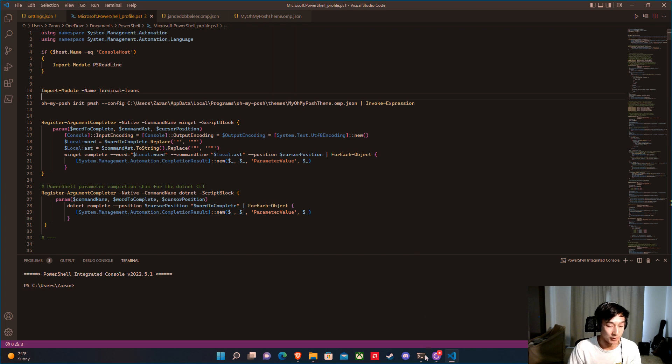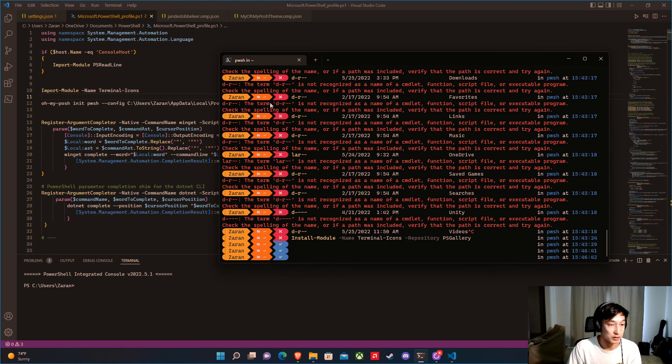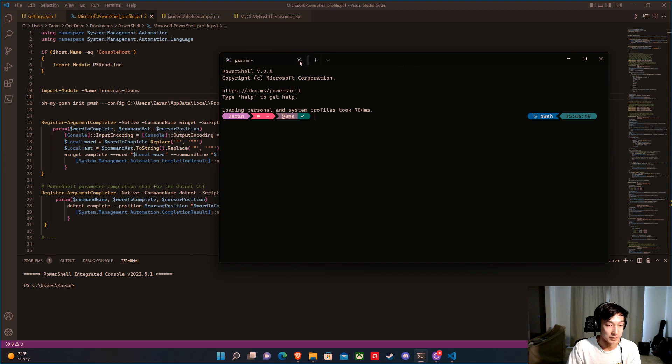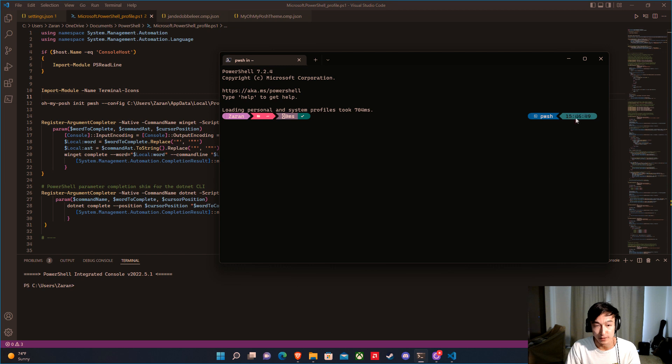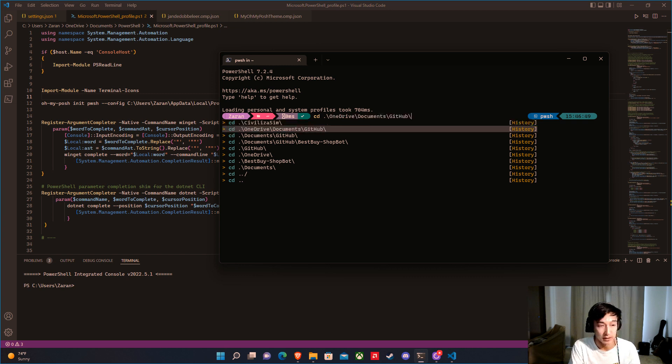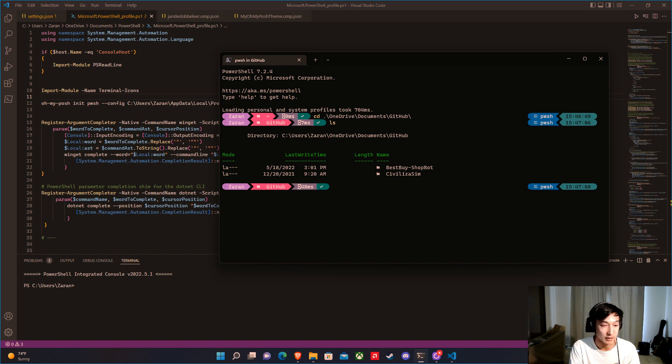Go back to the terminal and reload the profile. There we go — the theme has changed. It shows how much time it takes to run a command, your PowerShell version, and time. Going into OneDrive Documents GitHub, you can now see that the Terminal Icons we installed are showing folder icons for directories.